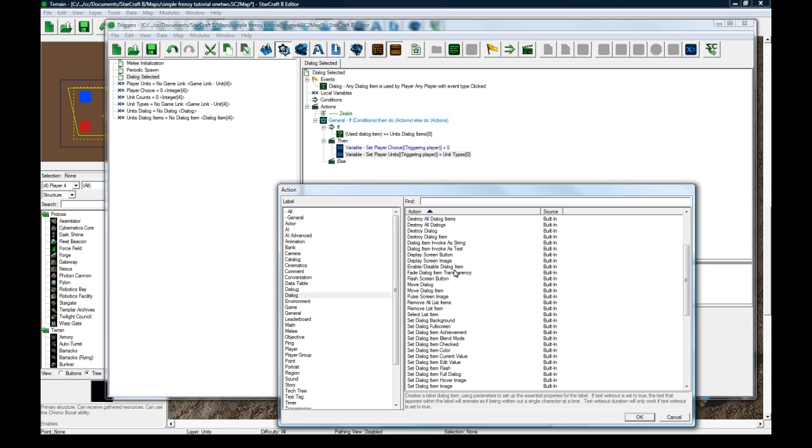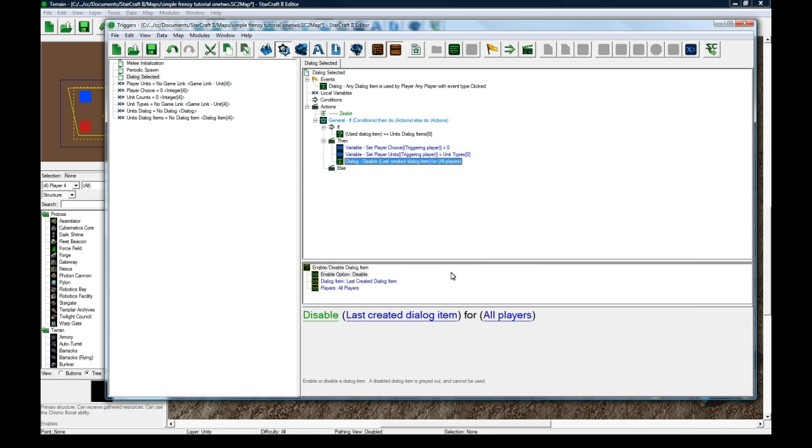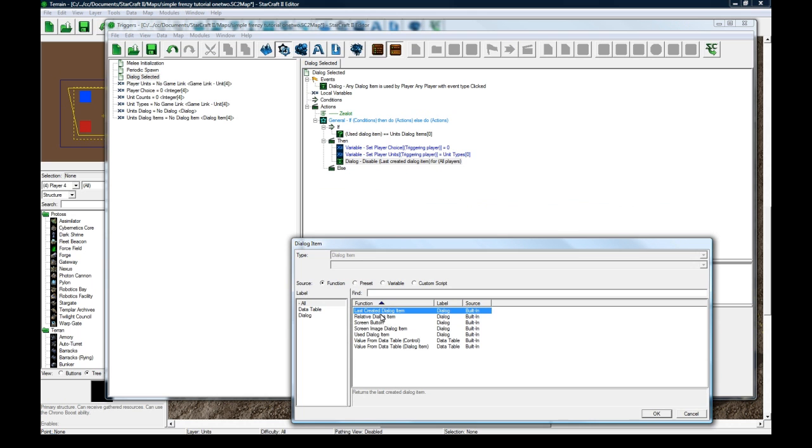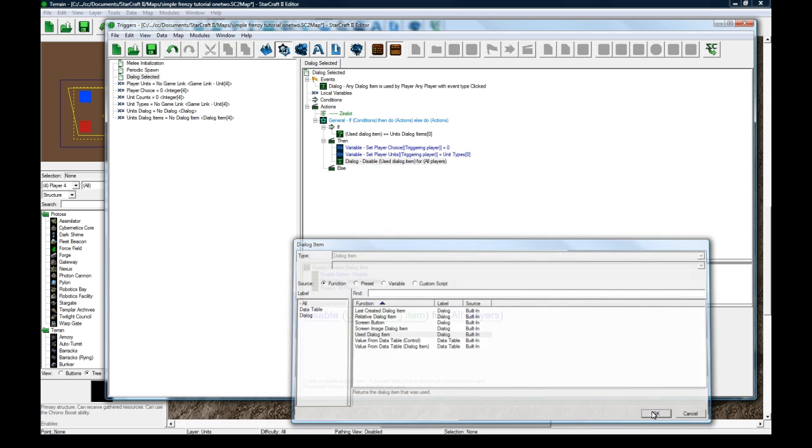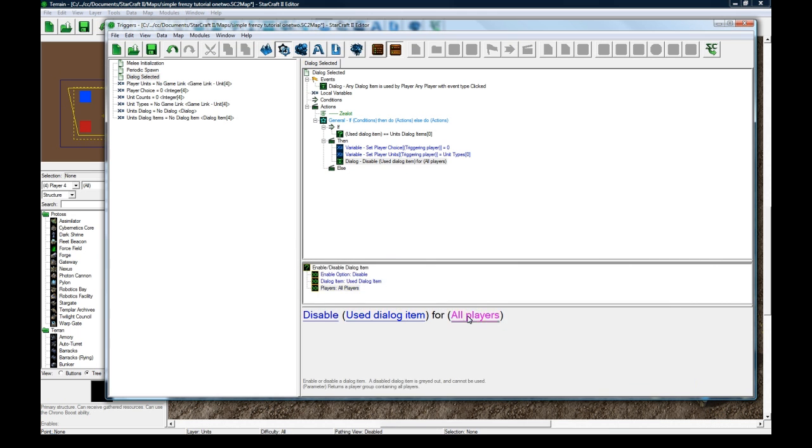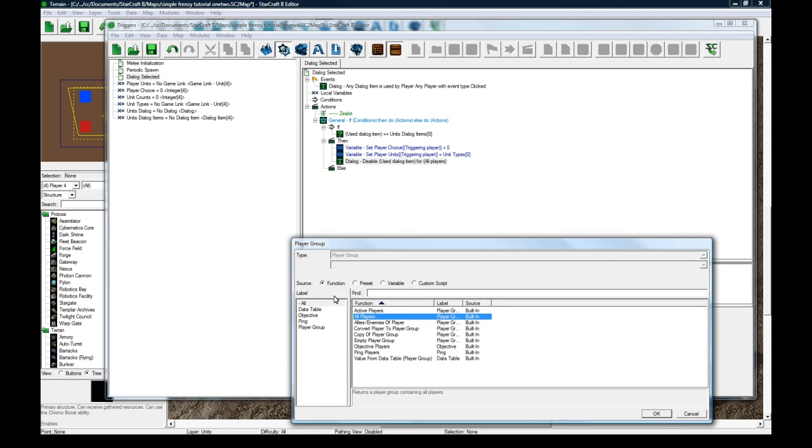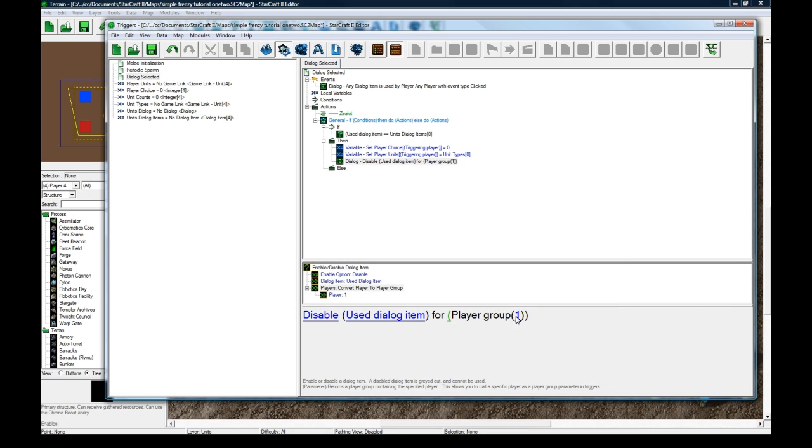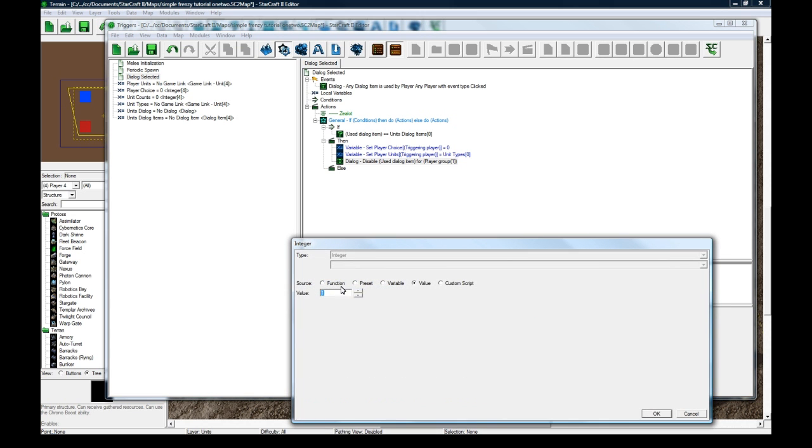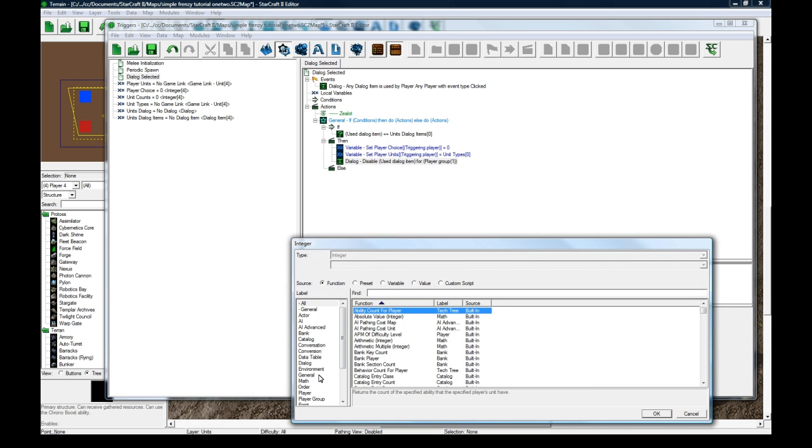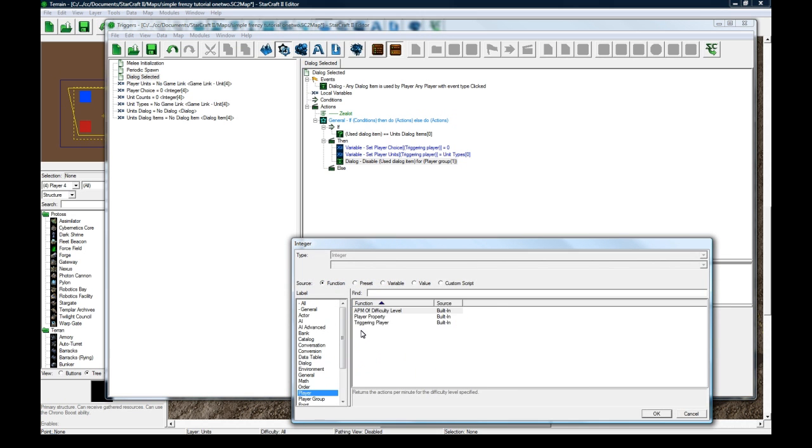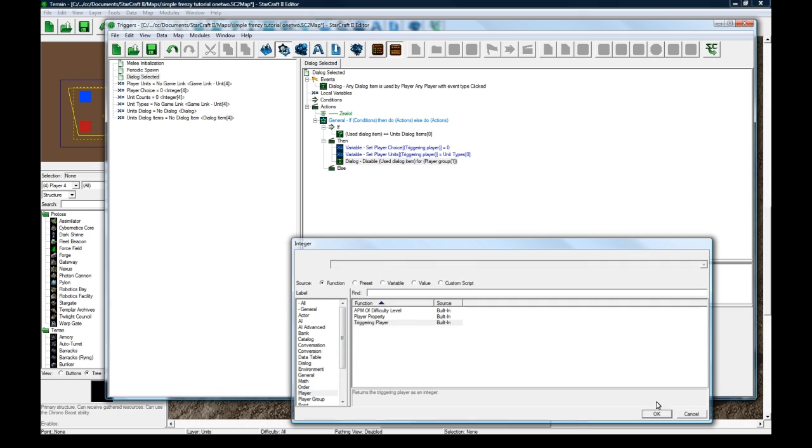So what you can do is enable, disable. We could disable the use dialog item for convert player to player, player group, function, player, triggering player. So now it's disabled.